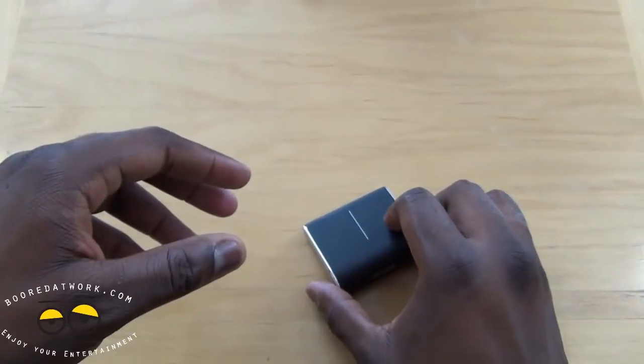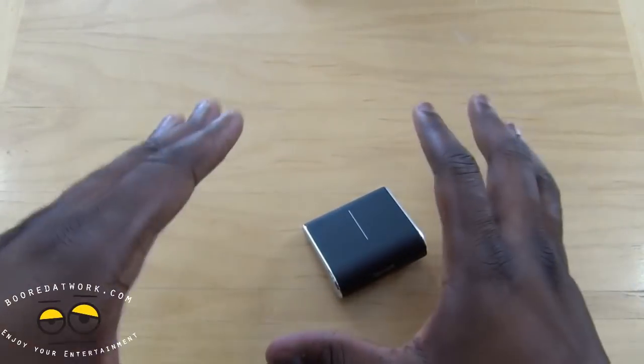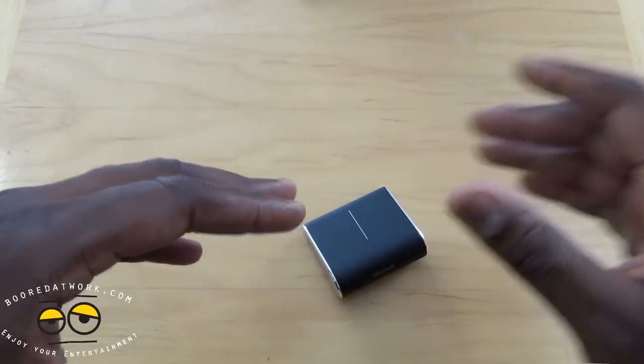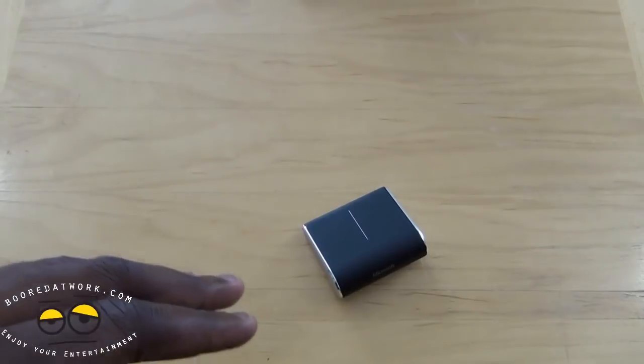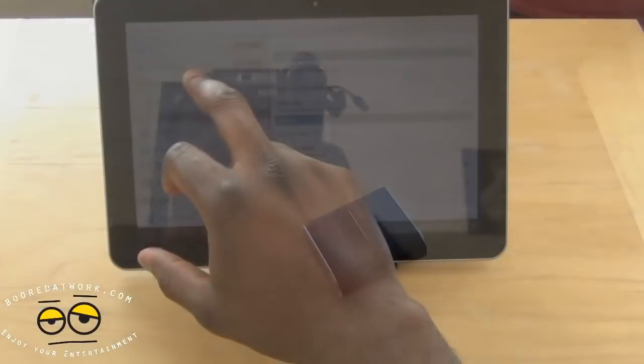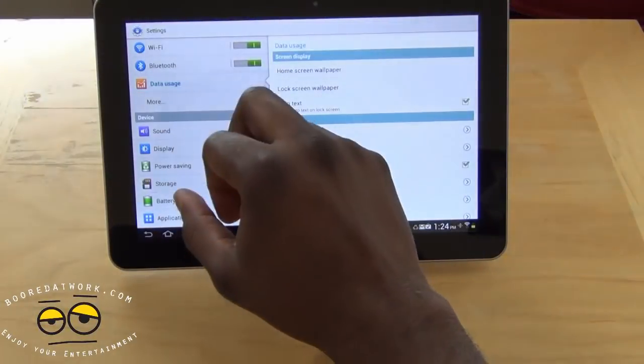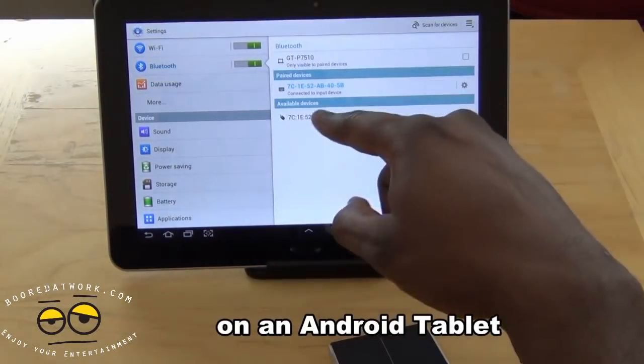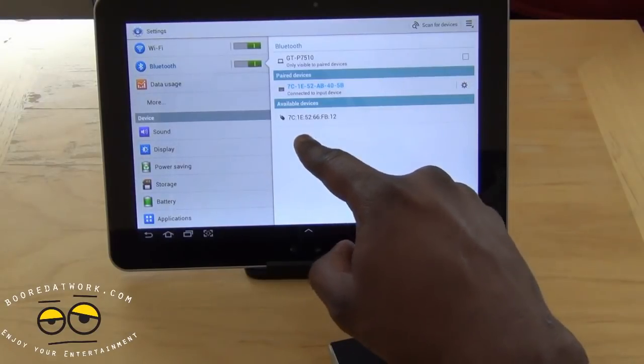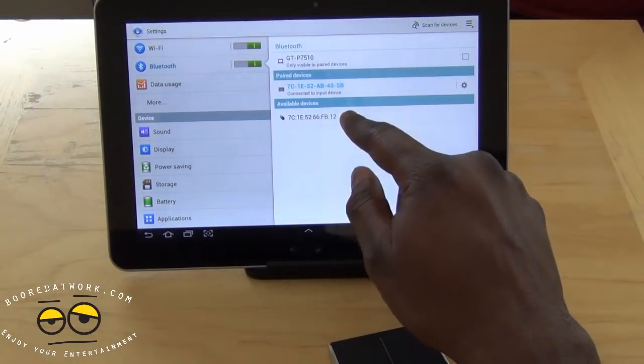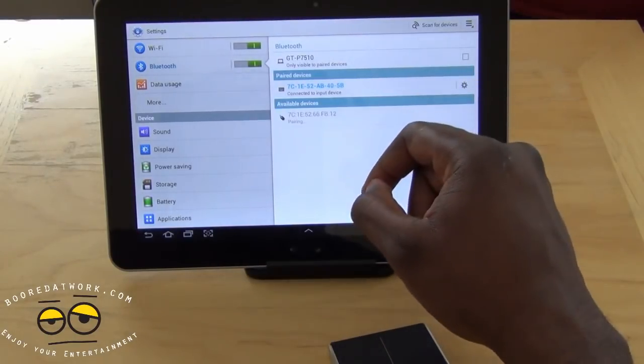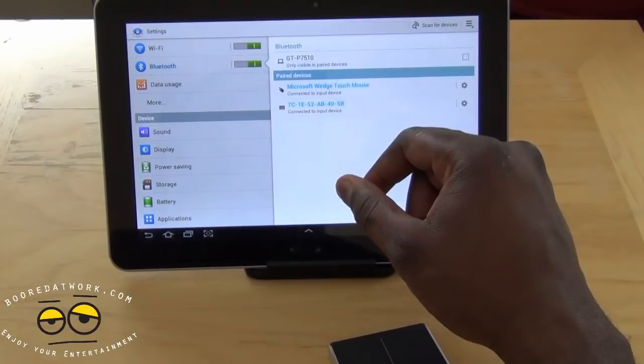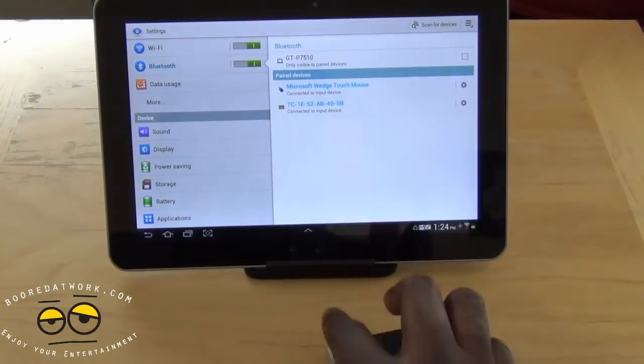So we're going to show you this working with an Android tablet. We'll also show you working on the Windows 7 and Windows 8 PC. Android tablet here and we're going to go into Bluetooth. You can see we scan for the device. You can see it shows a mouse. Click on that. Pairing. Done.